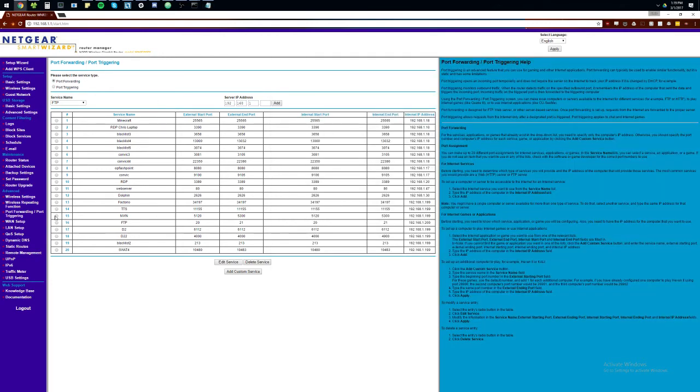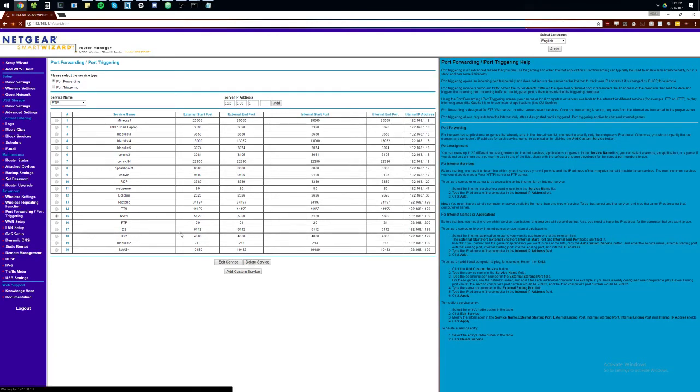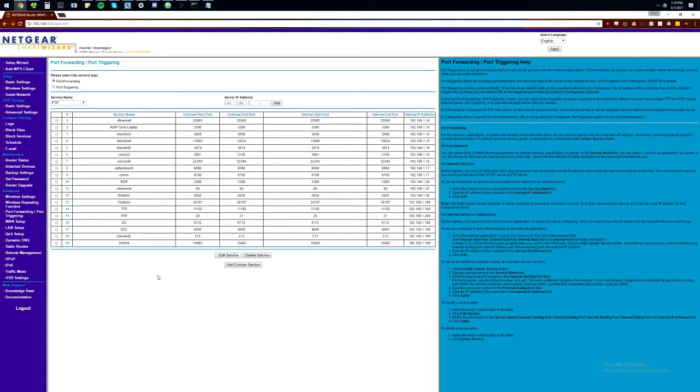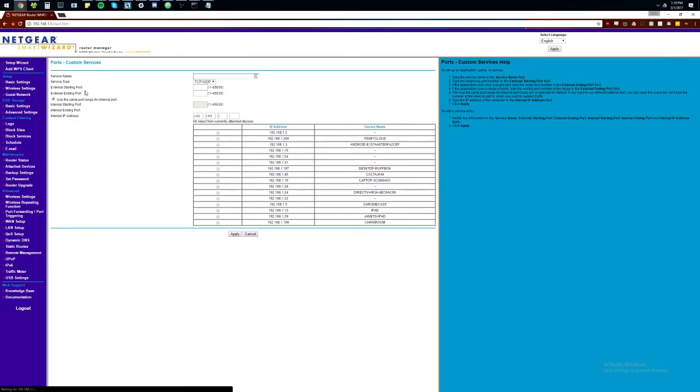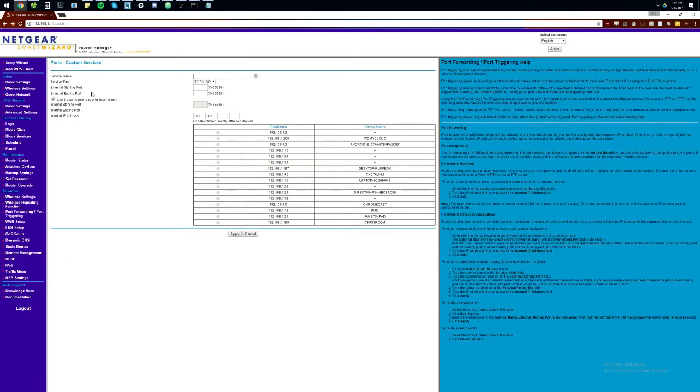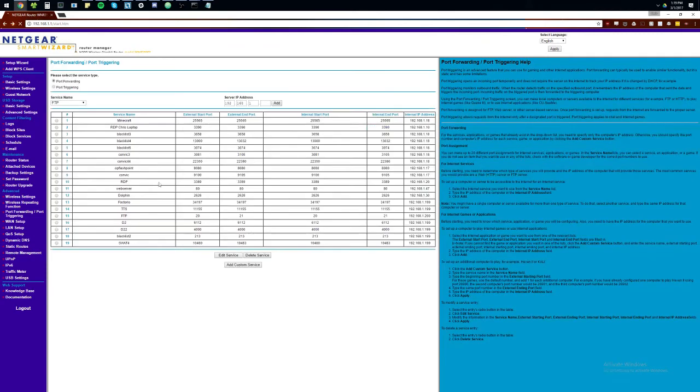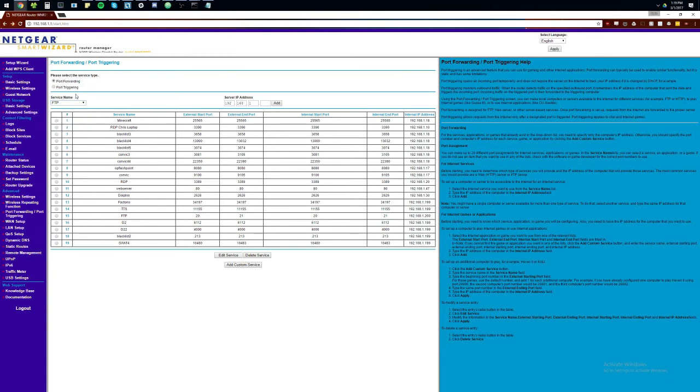I'm going to delete these rules just so we can remake it real quick. We're going to add a custom service. Make sure you're on forwarding and not triggering if you have both of them on the same page. A lot of times, they'll have default services in here that are well-known, but it's not very helpful most of the time. So, we're going to add a custom service.